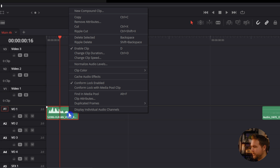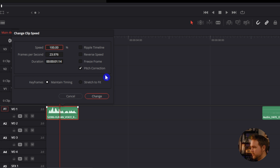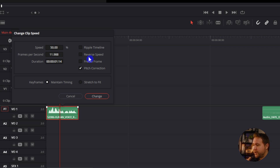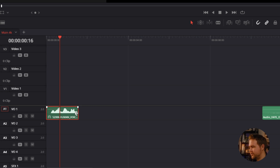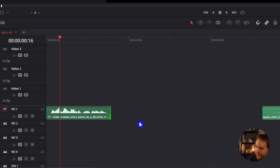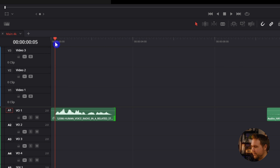The first way to do this is just right-click on the audio and come up to Change Clip Speed. From here you can choose whatever you want — like let's say 50%. You also have pitch correction, which tries to keep the same tone of how that audio actually sounds at 100%. You'll see that it kept the same duration, so you just have to drag that out. That's one little annoying thing about this way of doing it.